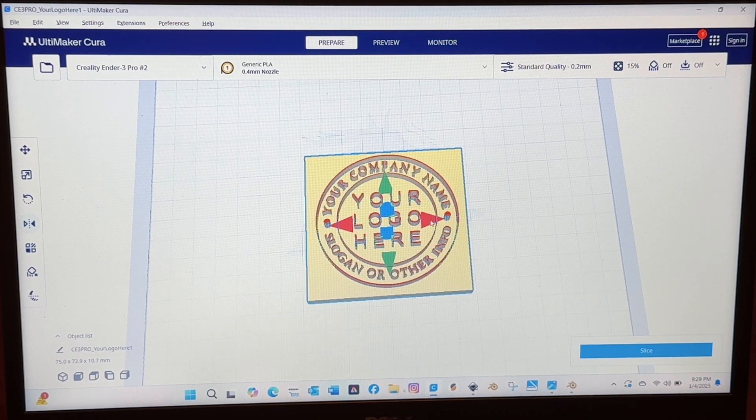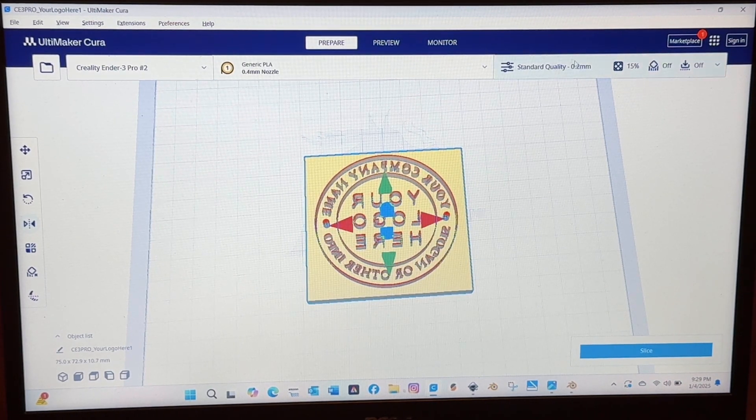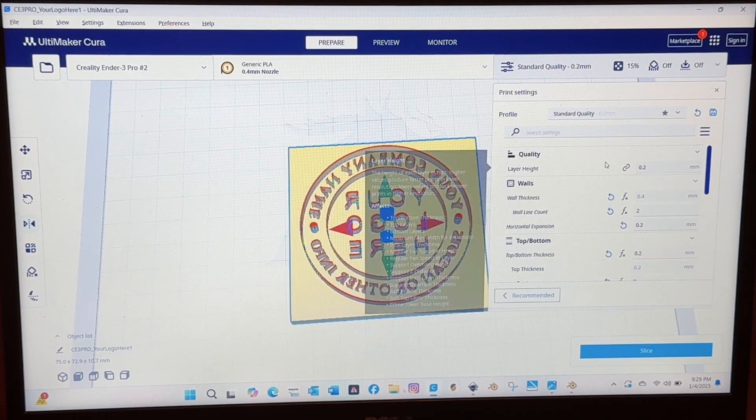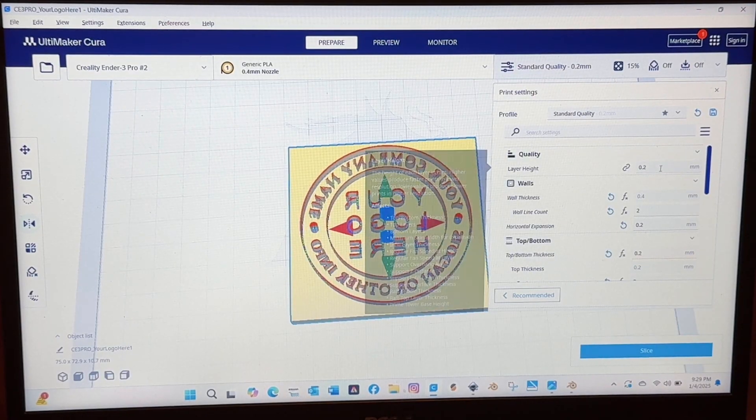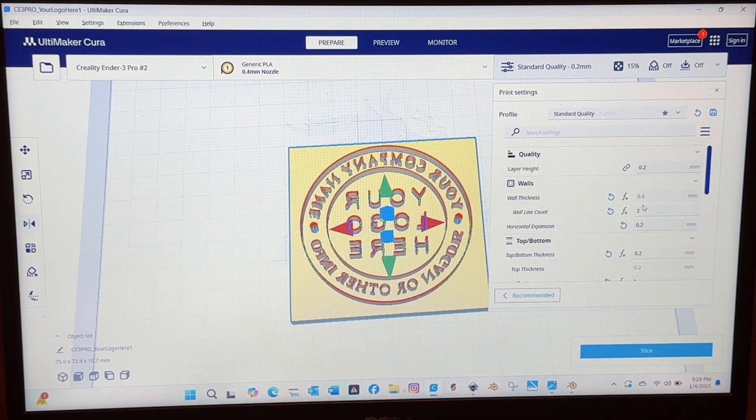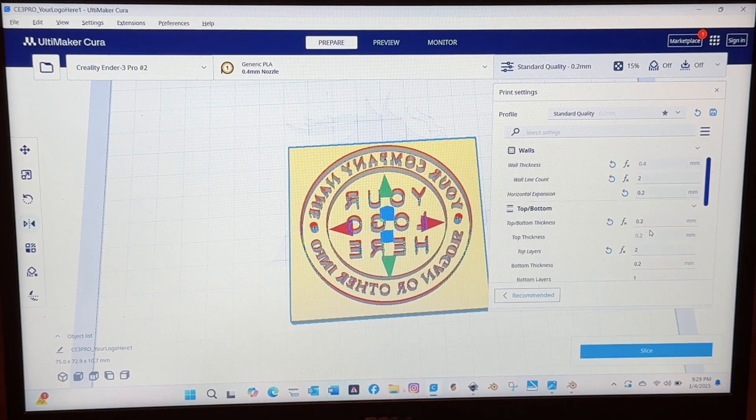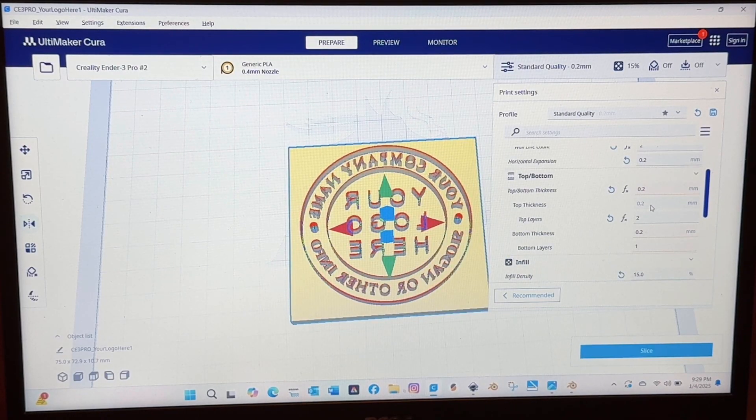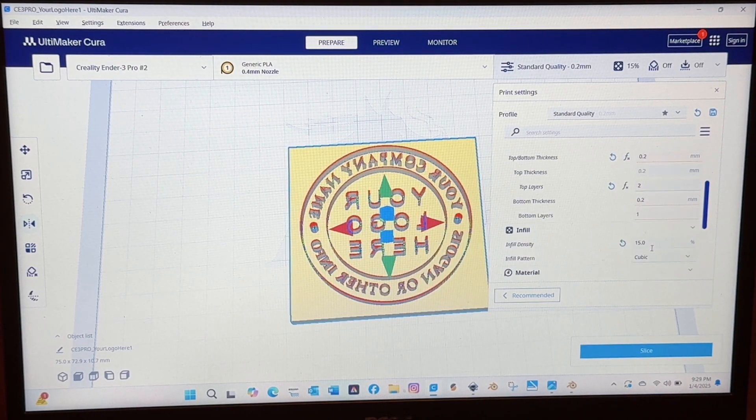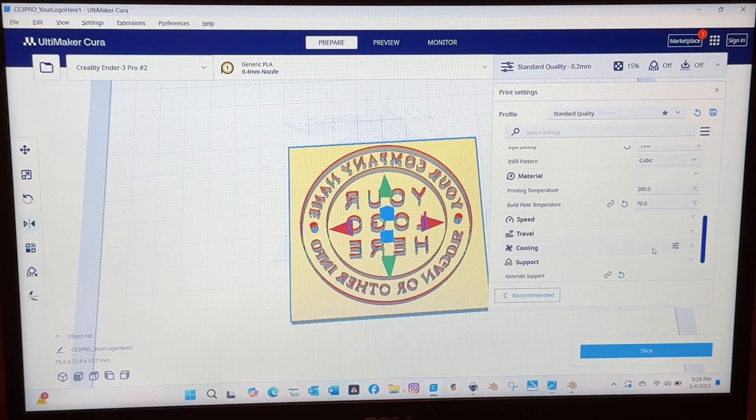So when you're printing a stamp it needs to be a reverse image so I just flipped it over which is the easiest way to do that. Flipped it so that it would be when you stamp it it reads left to right.